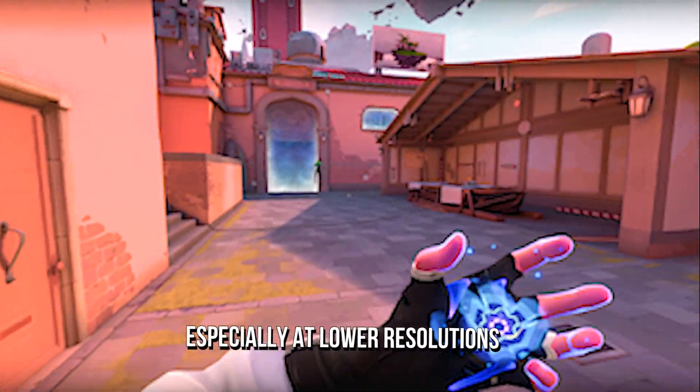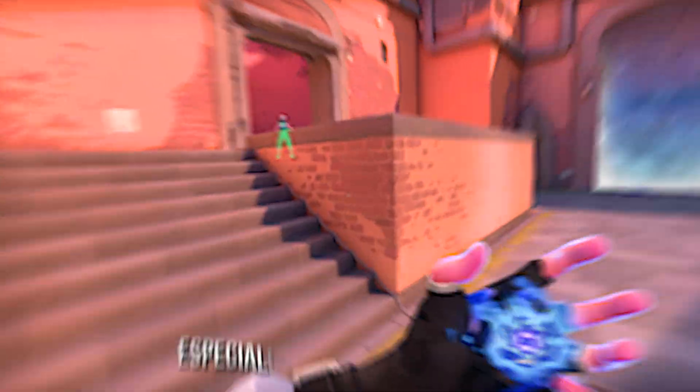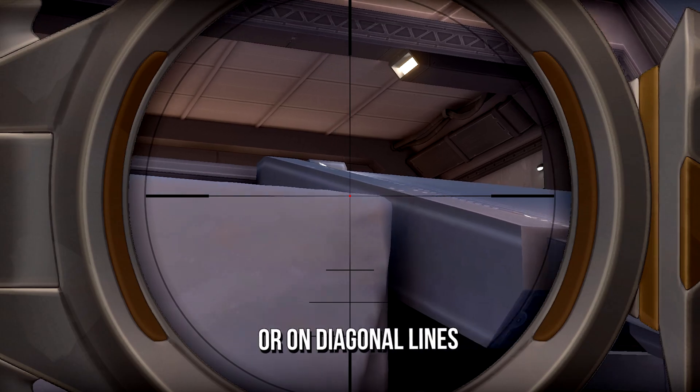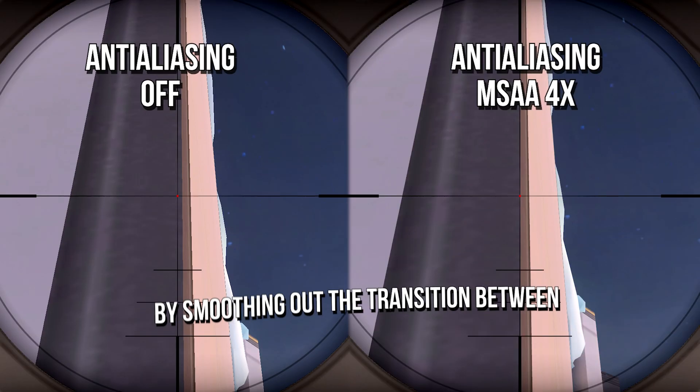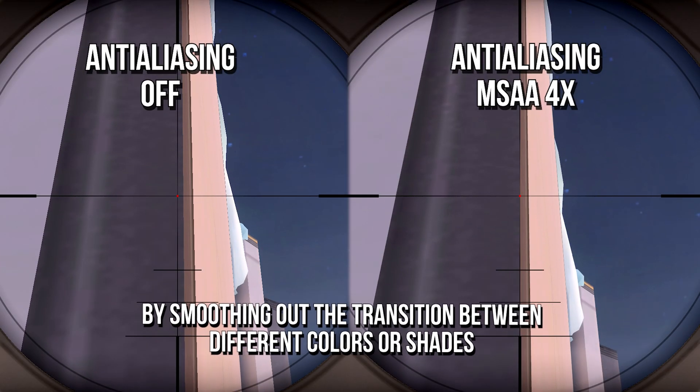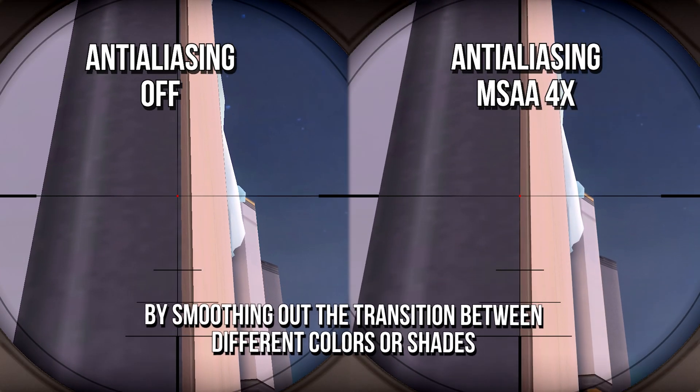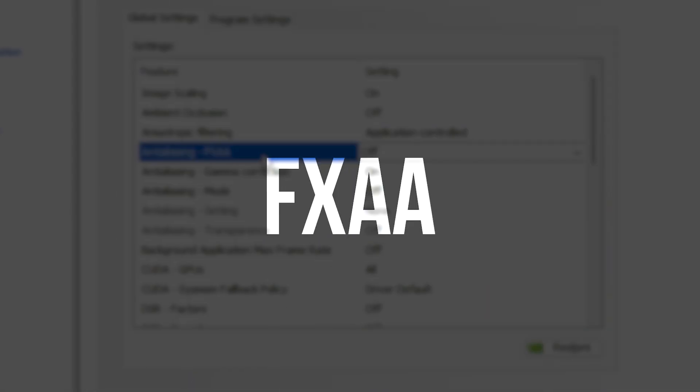Anti-aliasing works especially at lower resolutions or on diagonal lines by smoothing out the transition between different colors or shades.